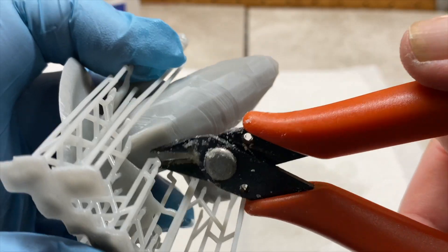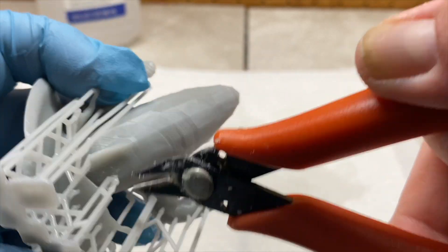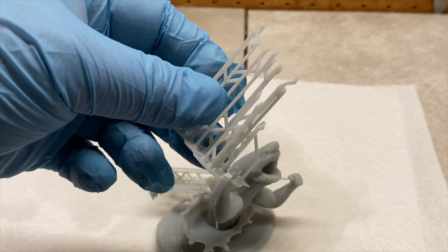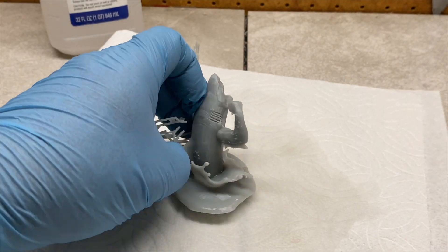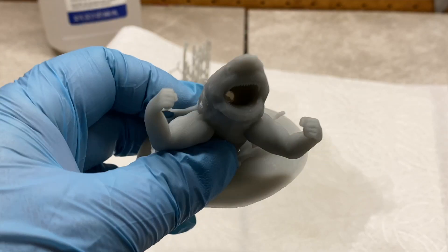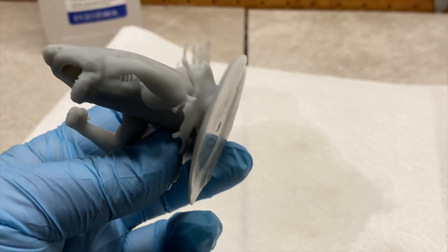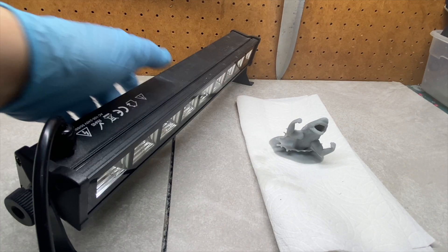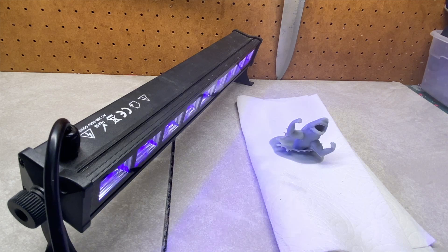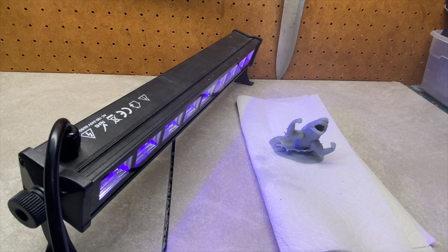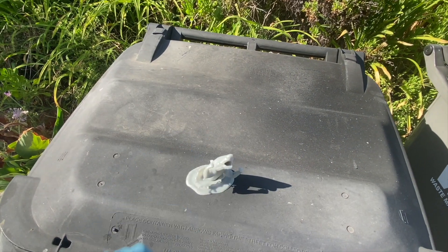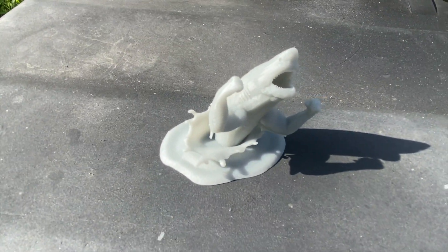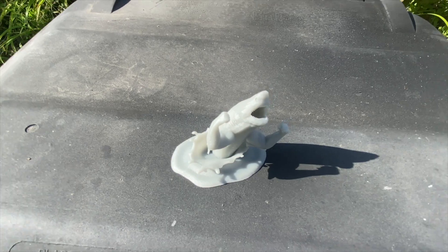There's two ways to remove supports. One is to cut them. The other is to actually just break them off. After the supports are off, all you have to do here is cure them in UV light, or you can actually just place them outside for 30 minutes. Both will work for you.